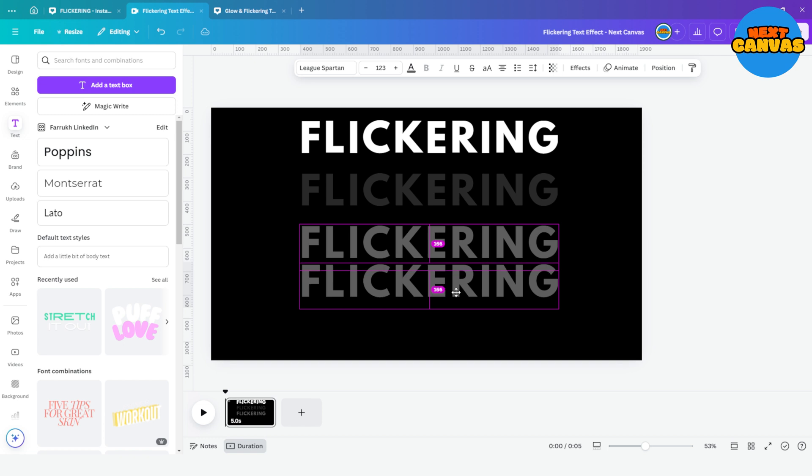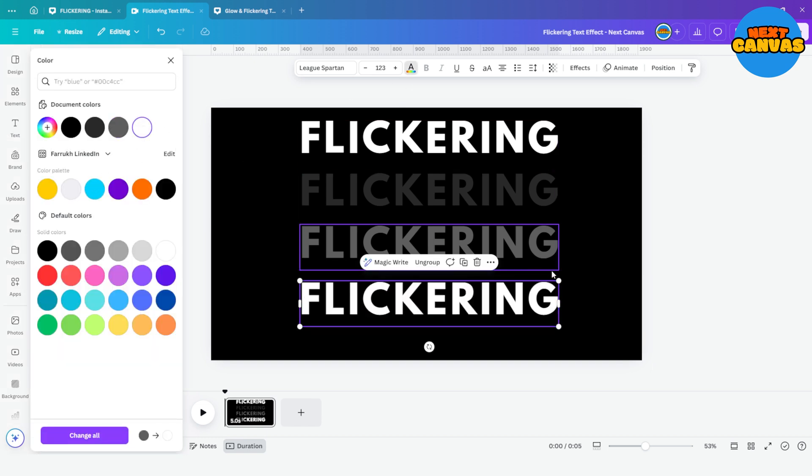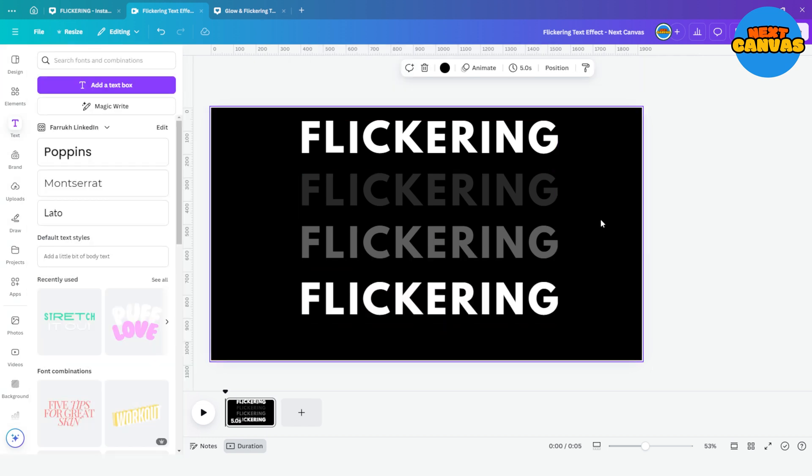I am adding one more set of letters in white color. Here it does not have any animation, simple white plain text.